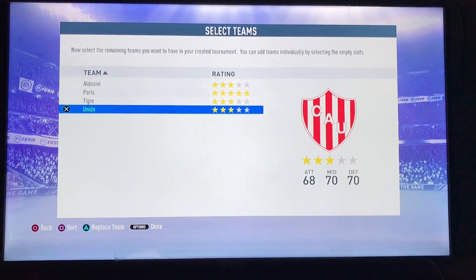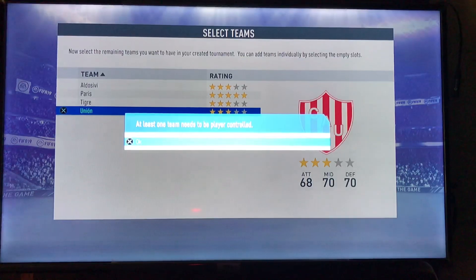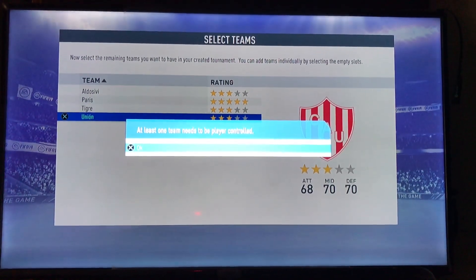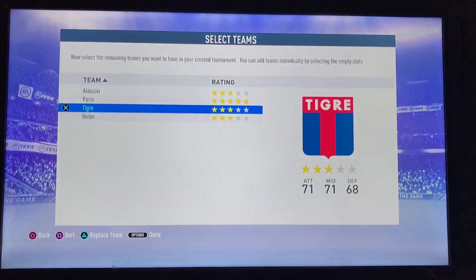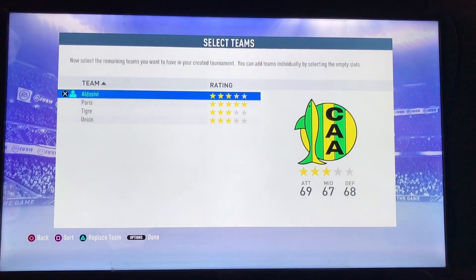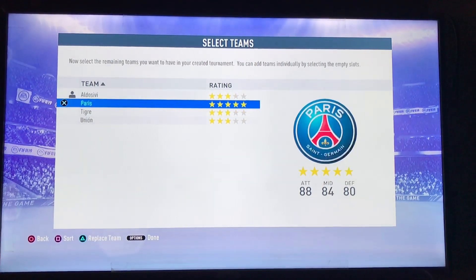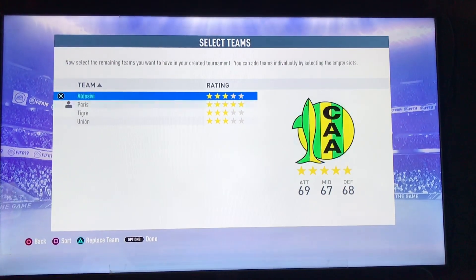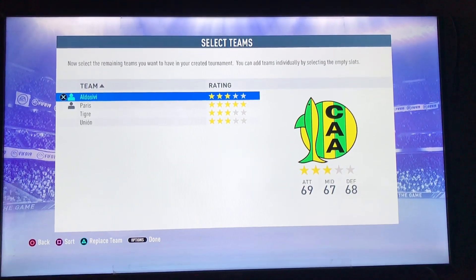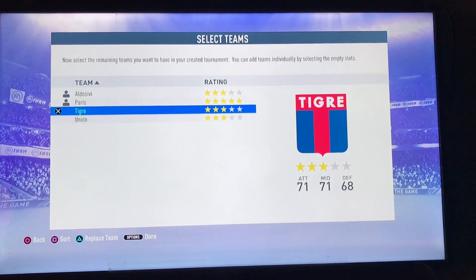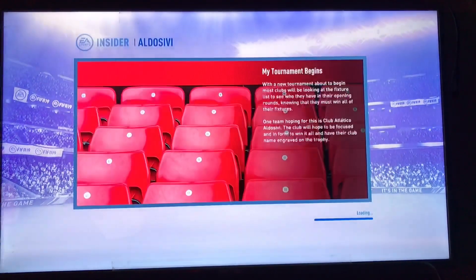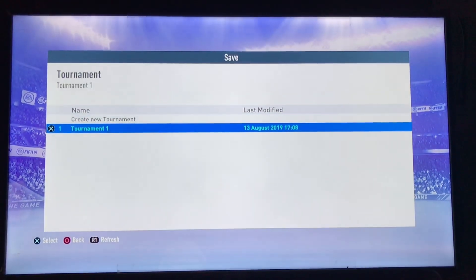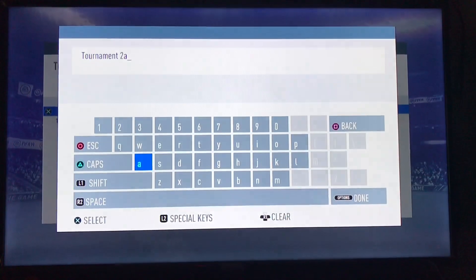When you are done, click the Options button. Note that at least one team needs to be player-controlled, so you have to select the team you want to own. For example, go to PAZ and select it. If you want to play with two teams you can select two, then hit Options and the tournament will begin.